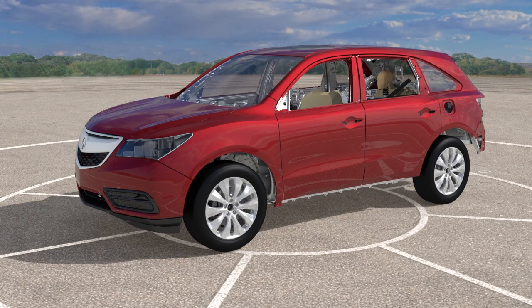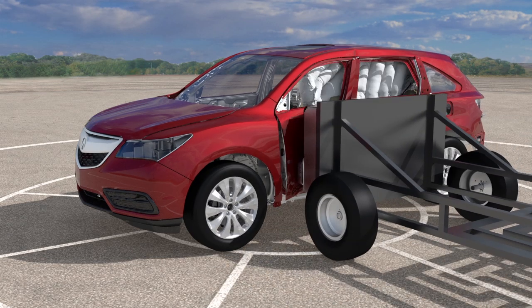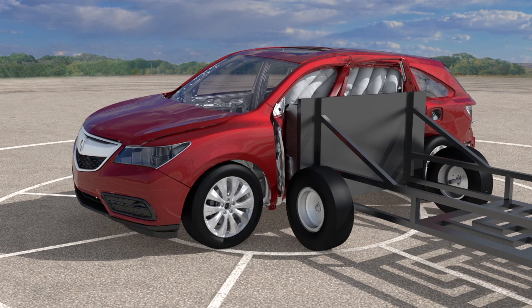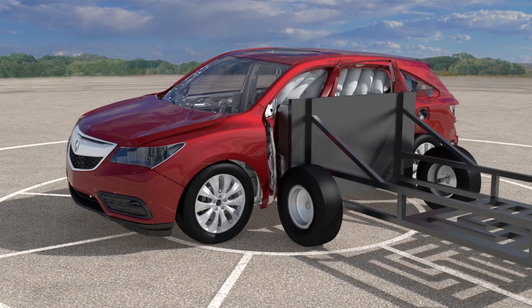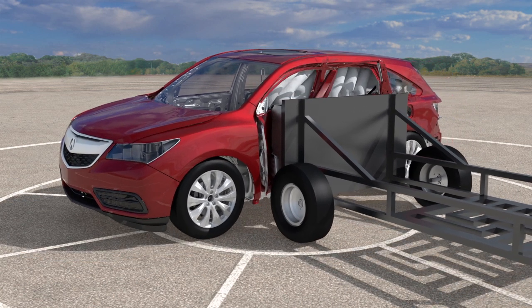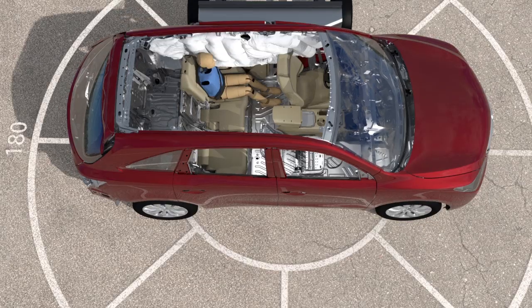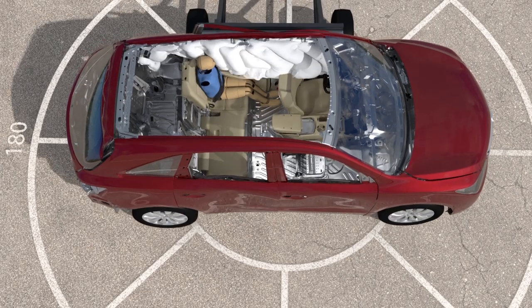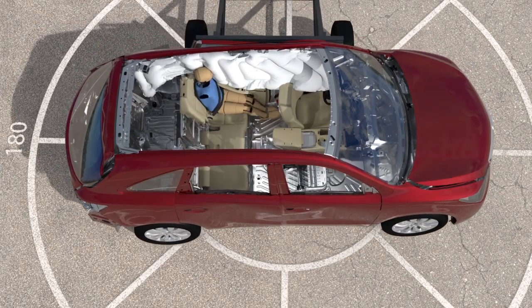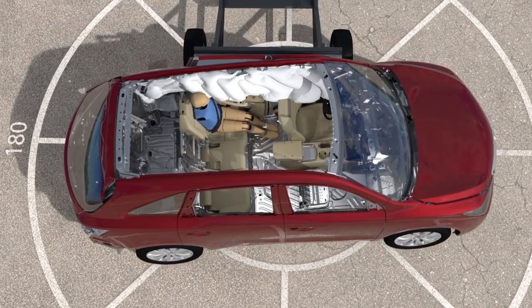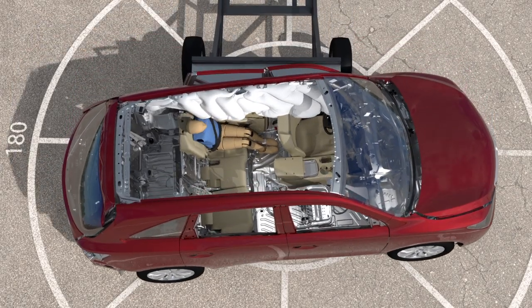The ultimate purpose of this is to get the best image of vehicle performance before we build the car and test it. With this new technology, everybody understands what's going on much more clearly and efficiently because it looks so real.